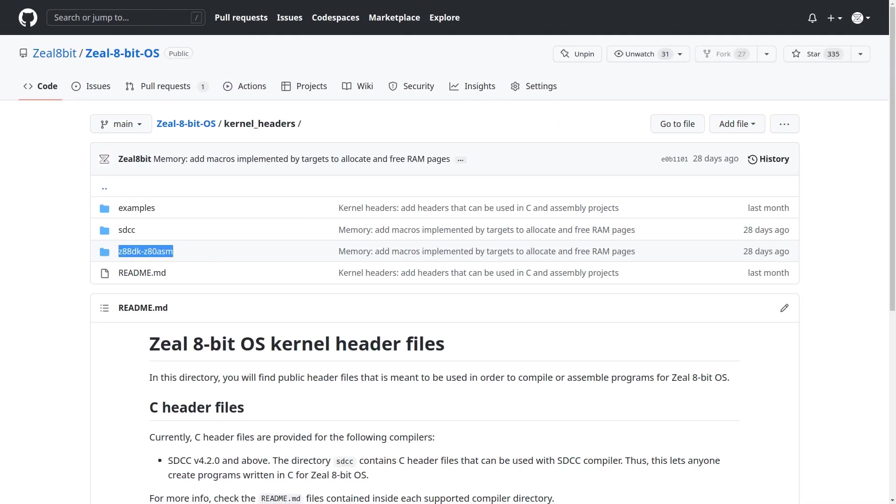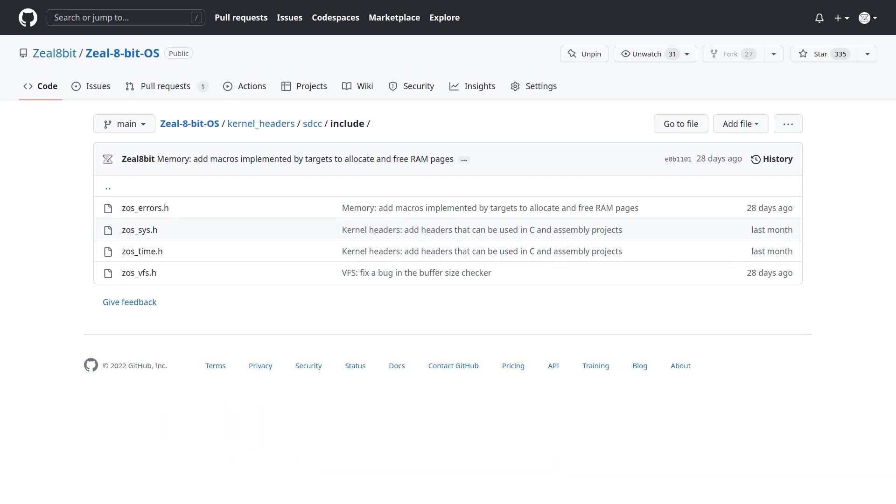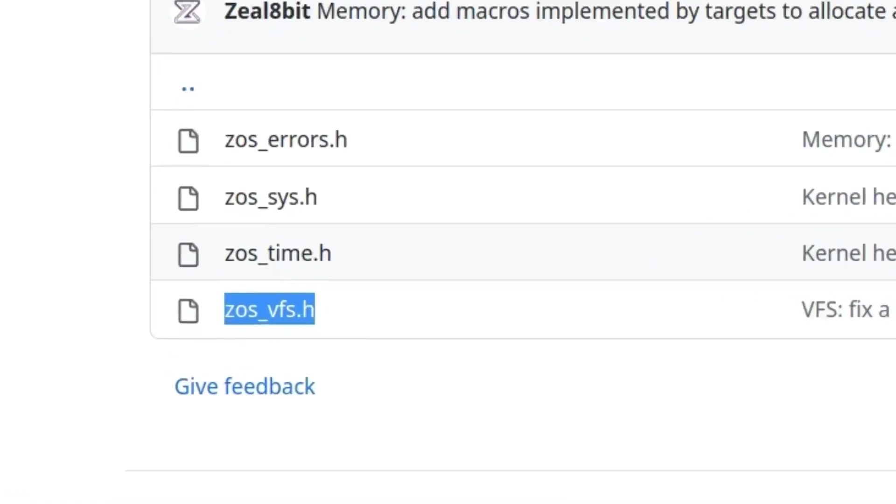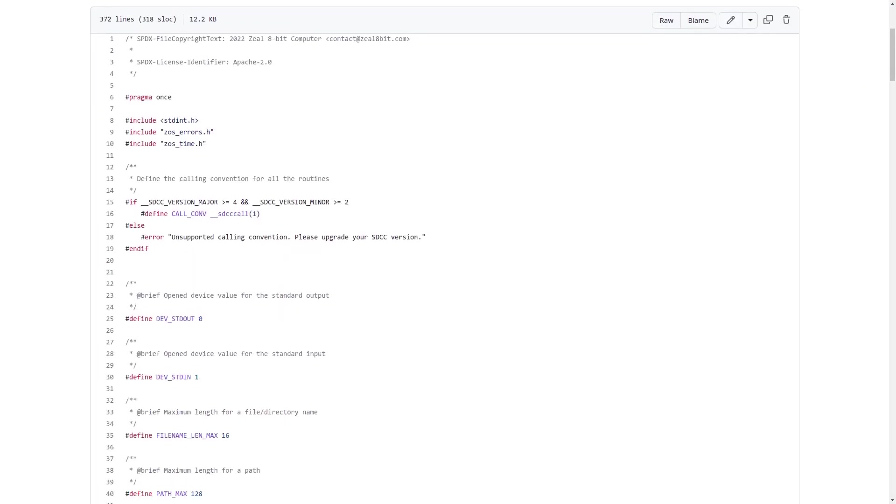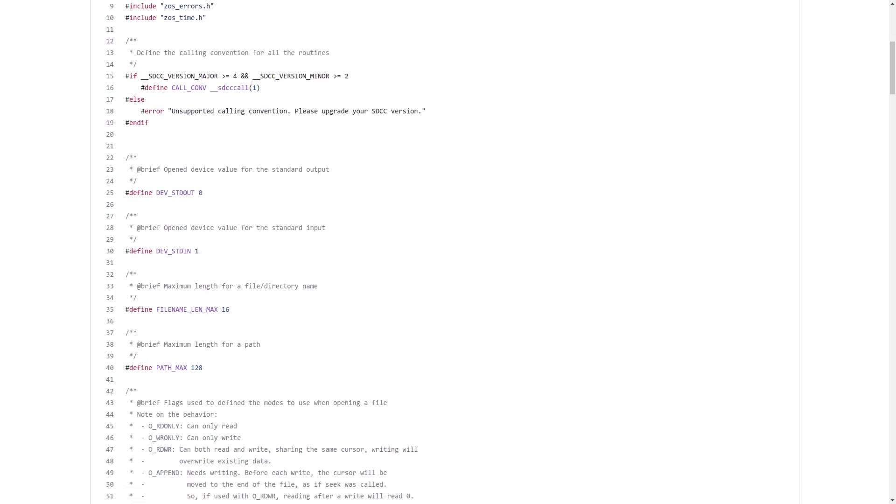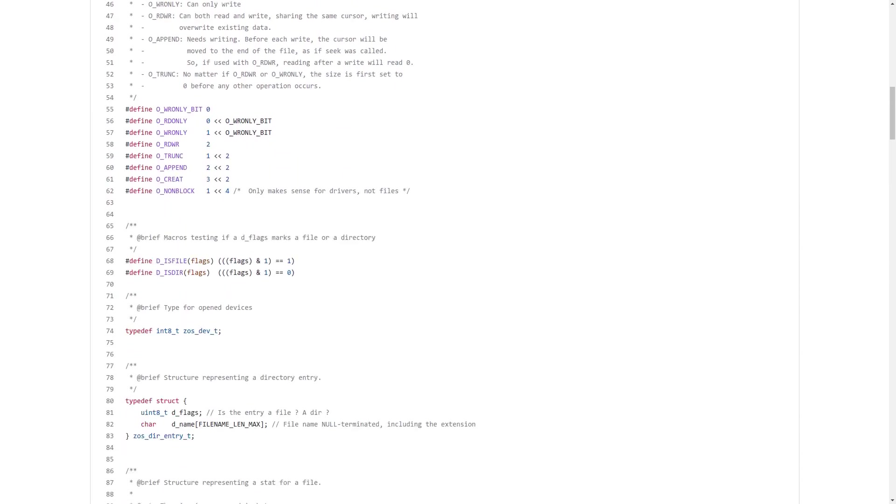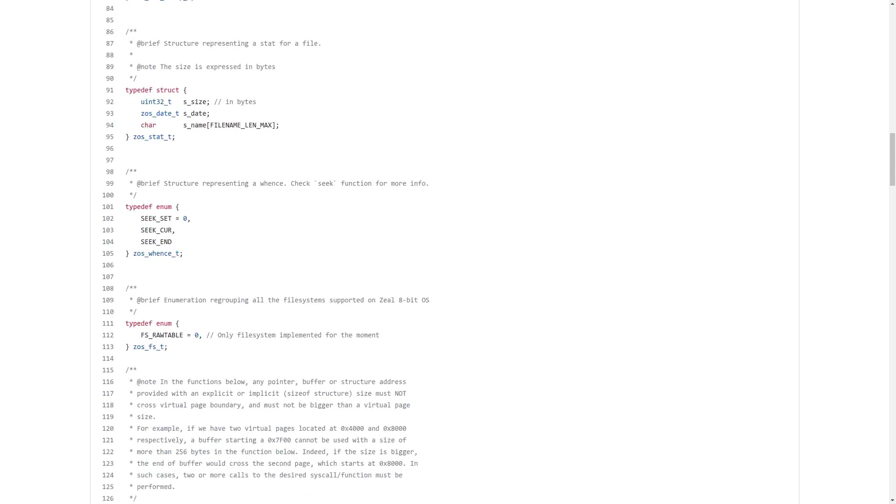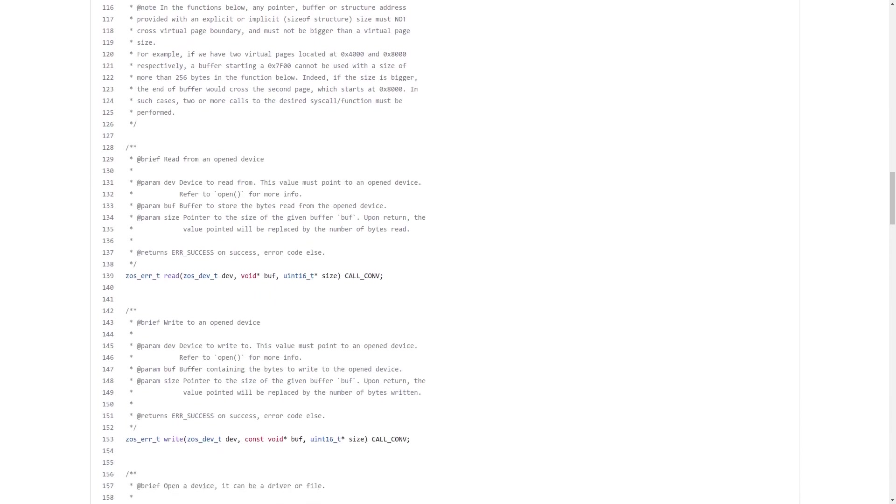Let's take a look at the newest part, the headers for C programs. In the sdcc directory, you will find the headers in include. Each C header contains information about a particular subset of syscalls. The ones related to files, directories, and drivers is zosvfs.h. Inside, just like the header we have already seen, we will find the description and an explanation for each syscall, including their parameters and return values, again.